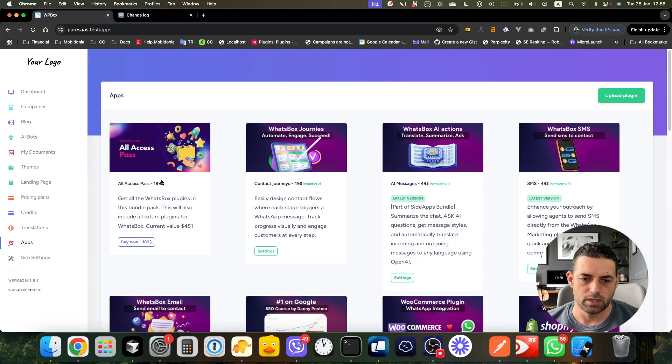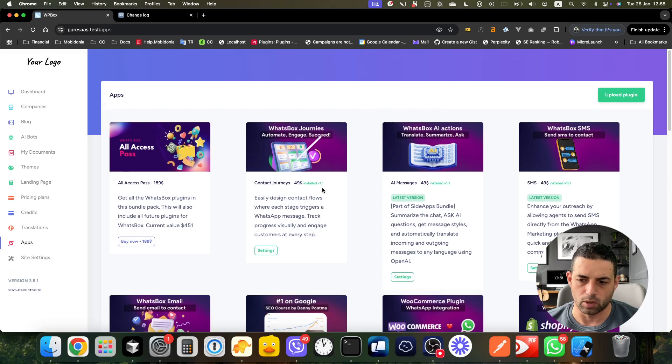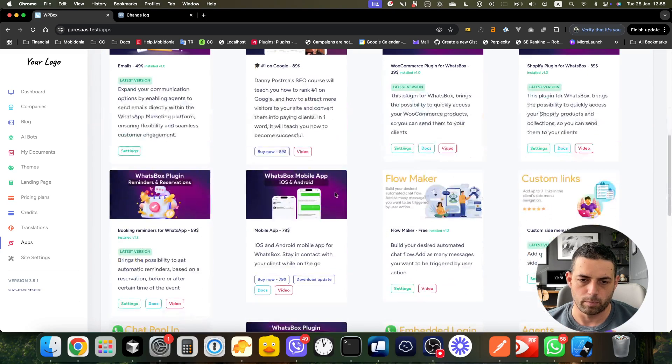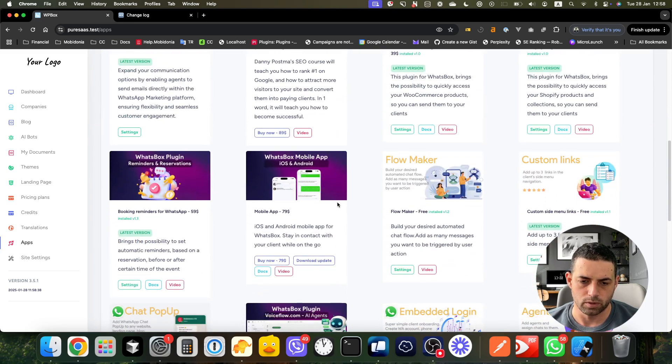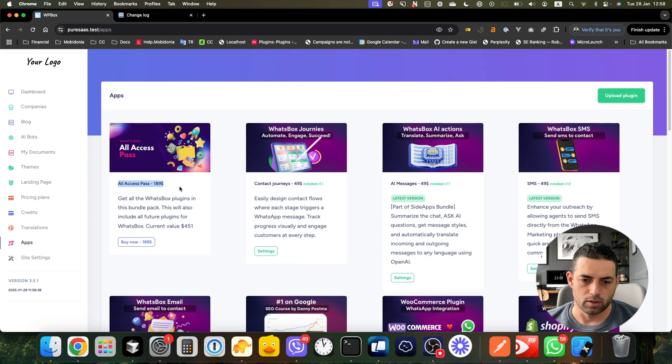With this purchase you get all of the paid modules and the free ones, and not just the current ones but also any future plugins that we will release.